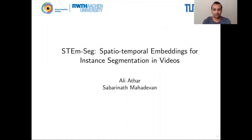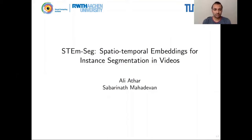We'll structure today's talk in two parts. In the first part, I'll explain what the task of instance segmentation is and the basic motivation for developing this algorithm. We'll also talk about some existing works that perform instance segmentation in videos and briefly go through some of their disadvantages. In the second part, Ali will go in depth with STEMSEC, explaining how we model the problem and walk you through some of our results.